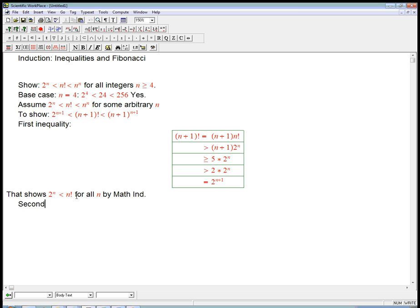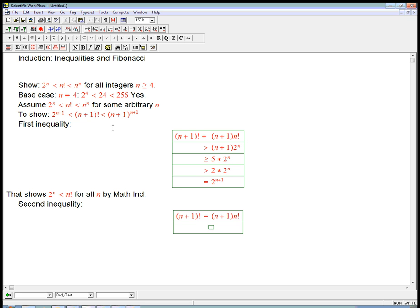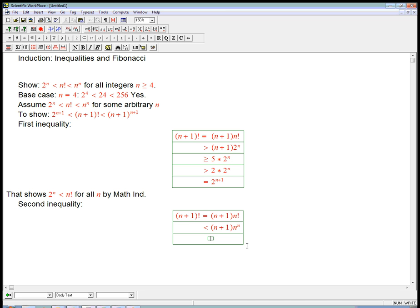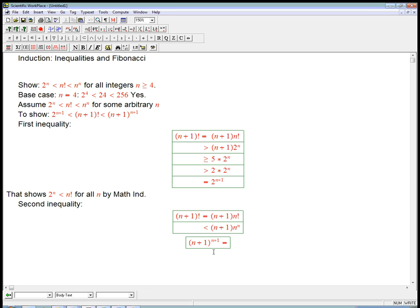Now what about the second inequality? I'm going to take (n+1) factorial again and use the induction hypothesis — n factorial is less than n to the n — so that's going to be less than (n+1) · n^n. So I just took n! < n^n and multiplied both sides by (n+1). Now what about (n+1)^(n+1)? Let's actually work from both sides and see — how can I relate (n+1)^(n+1) to n^n?